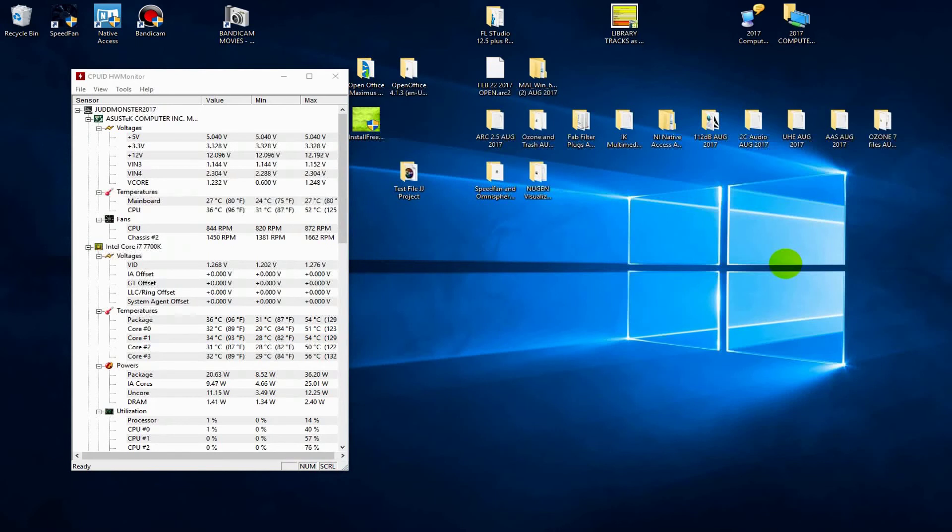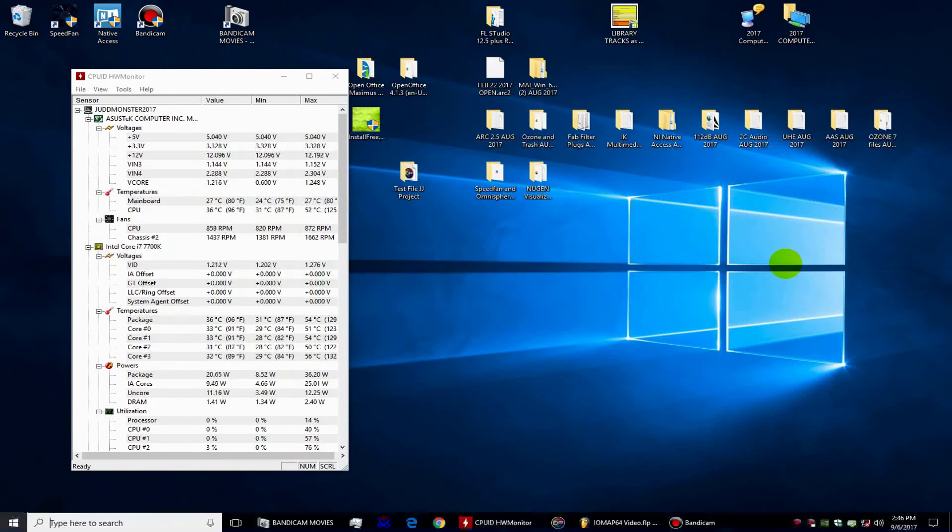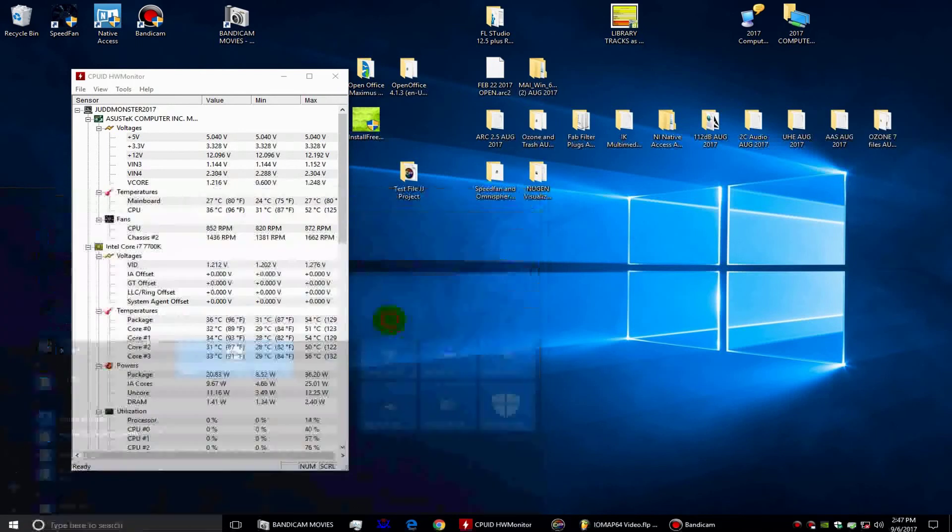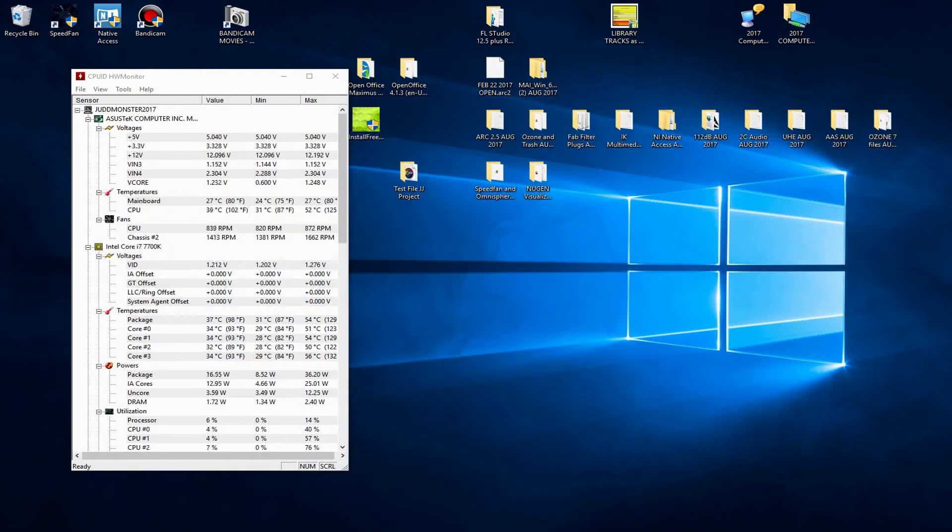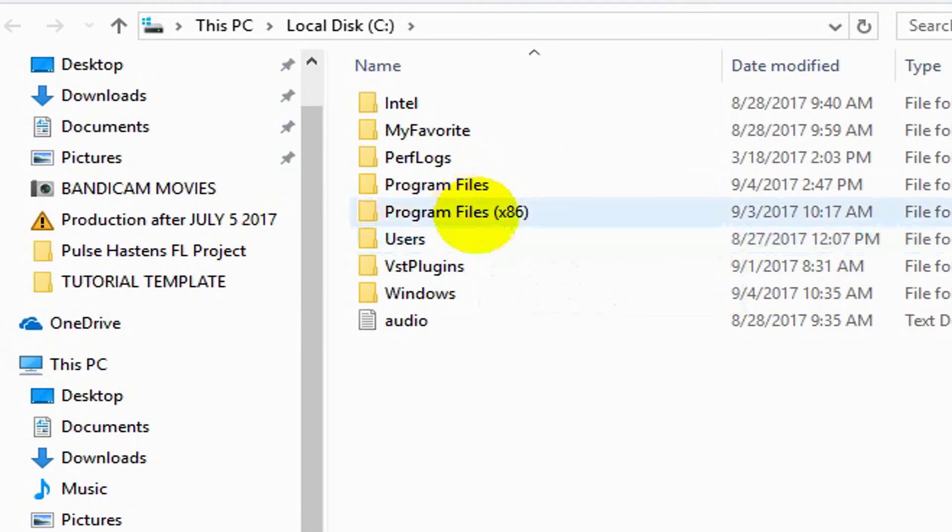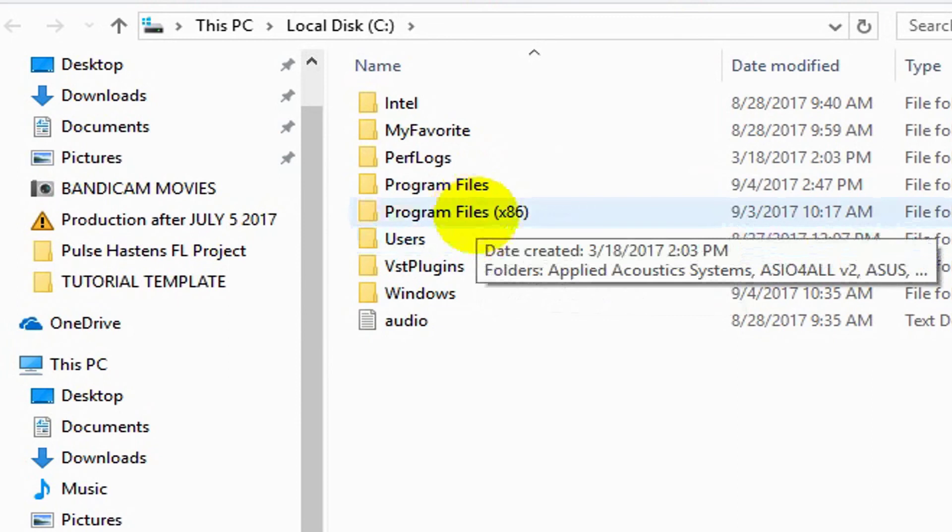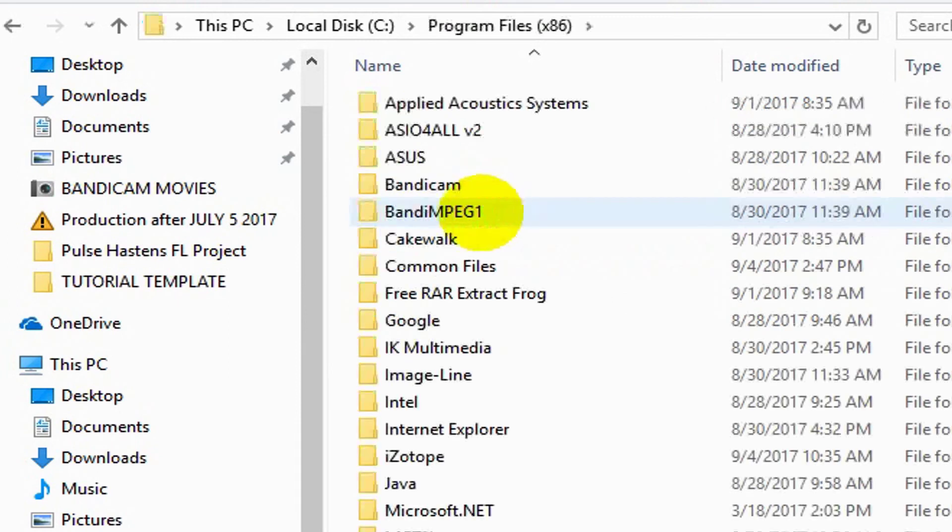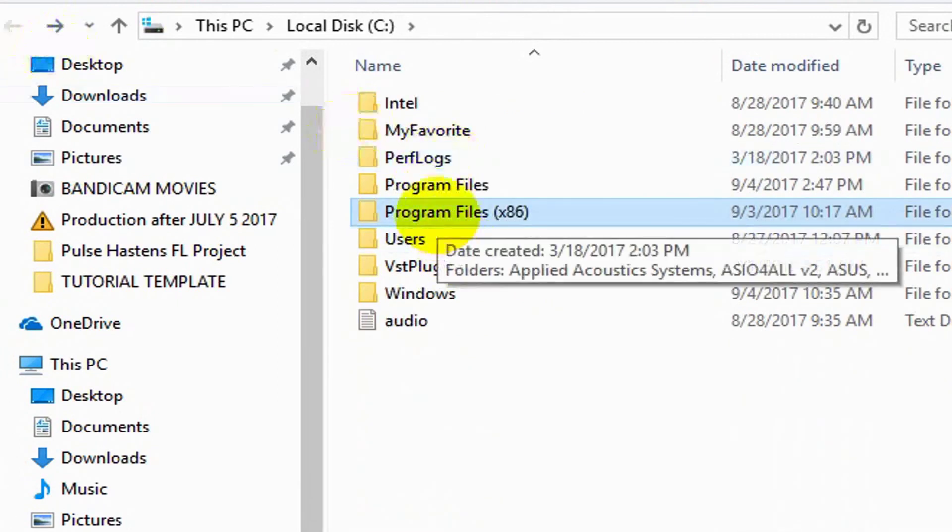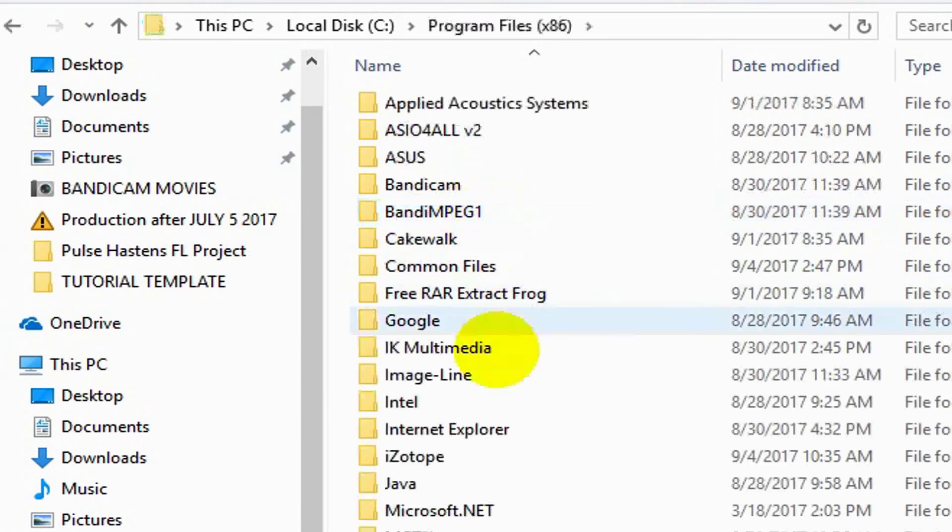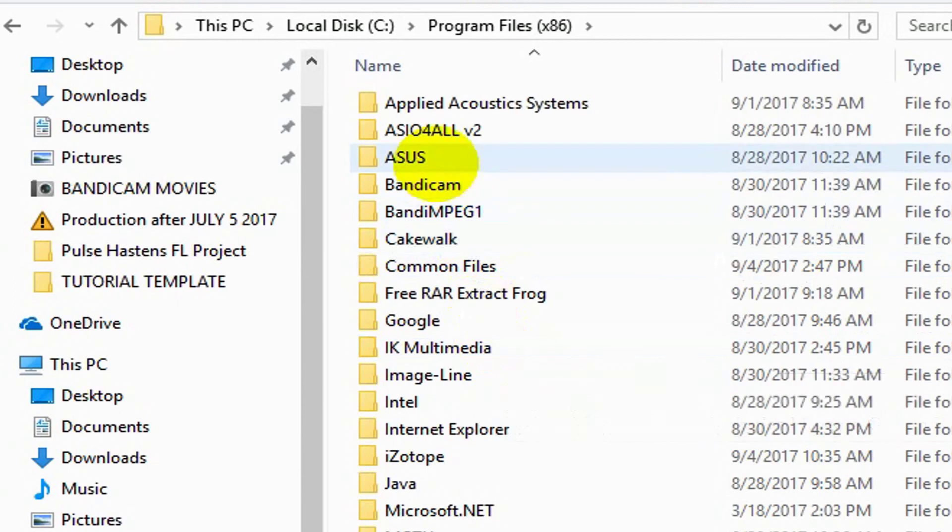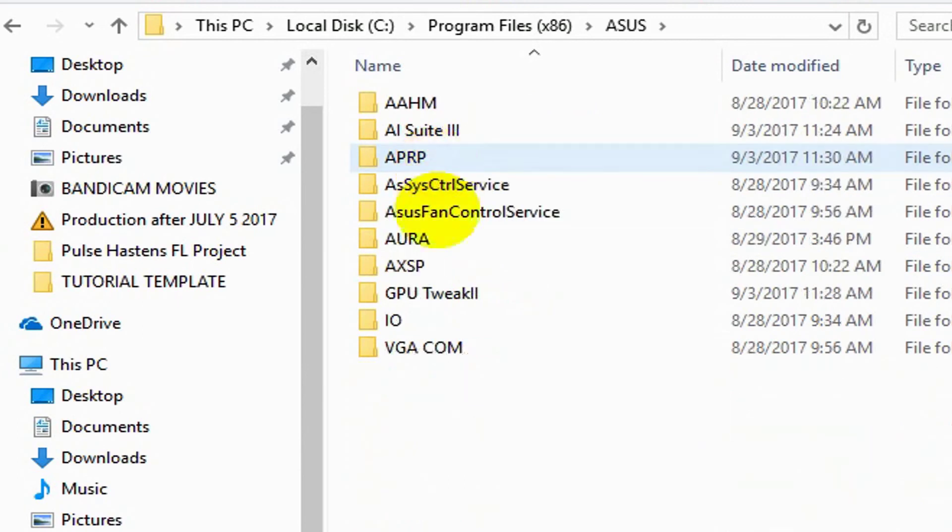So watch this. Hit your Windows key on your keyboard, it's the start menu. Go to your C drive, or whatever drive happens to be your main drive. Look in Program Files x86, the 32-bit files.